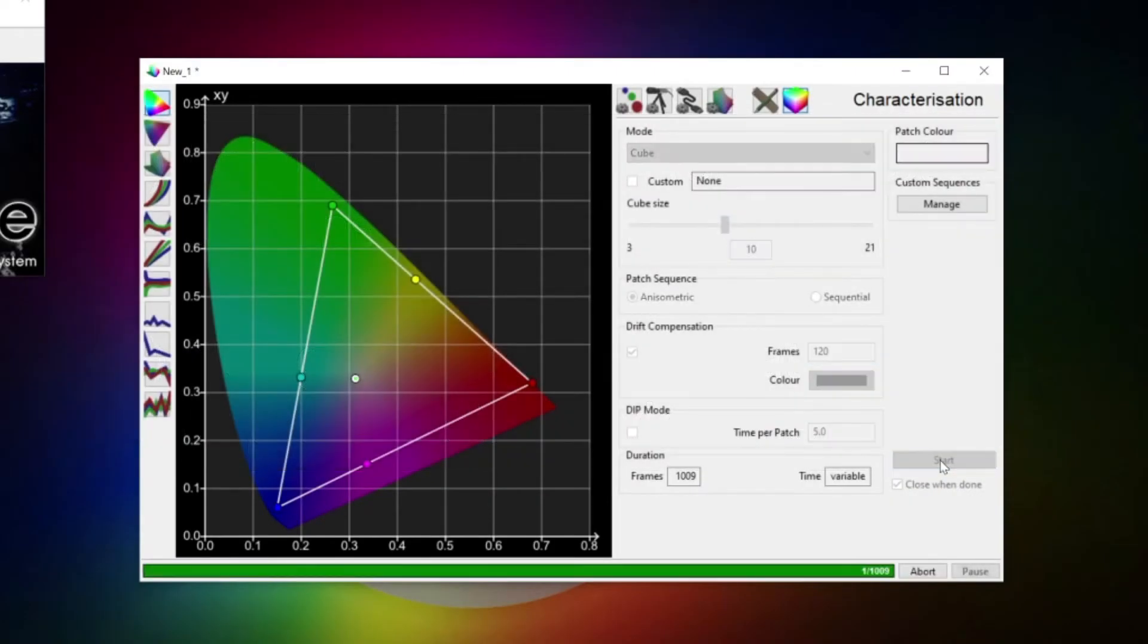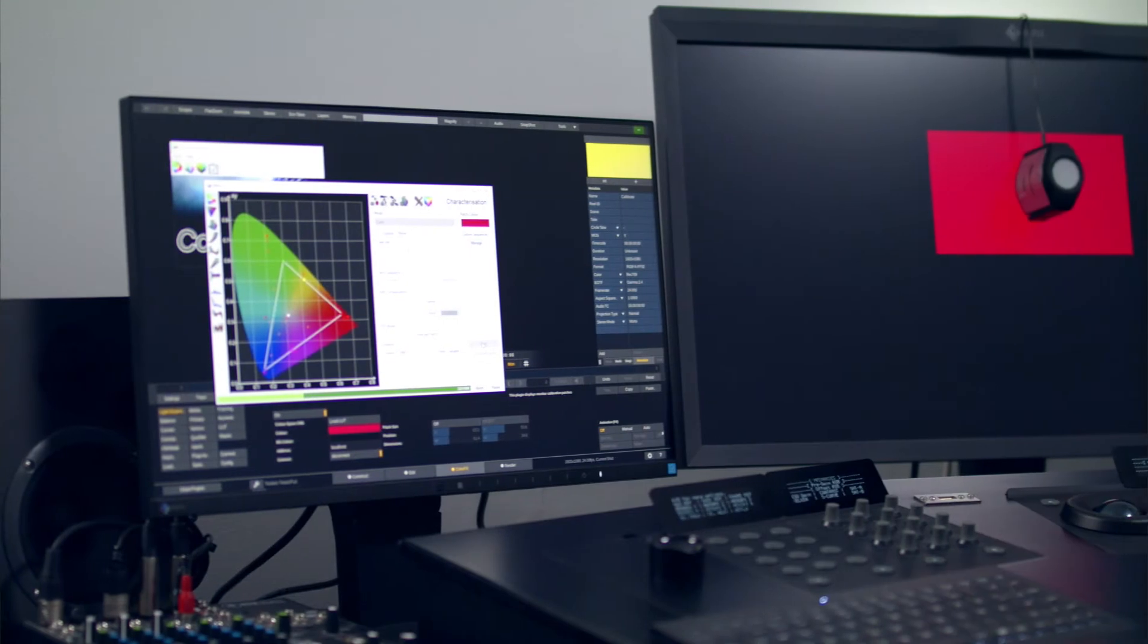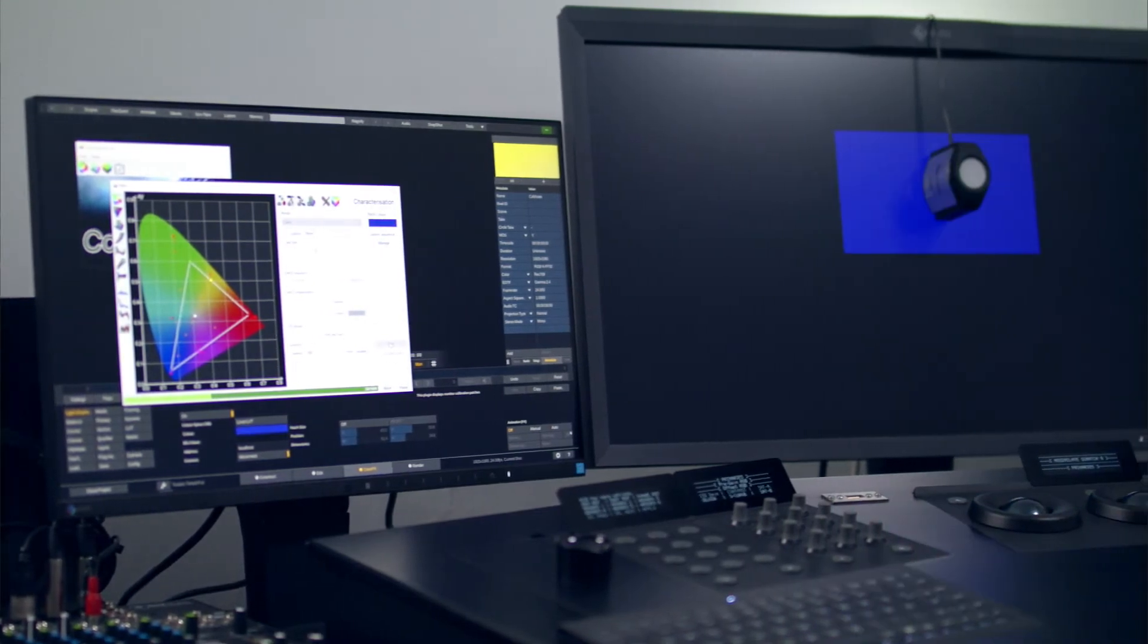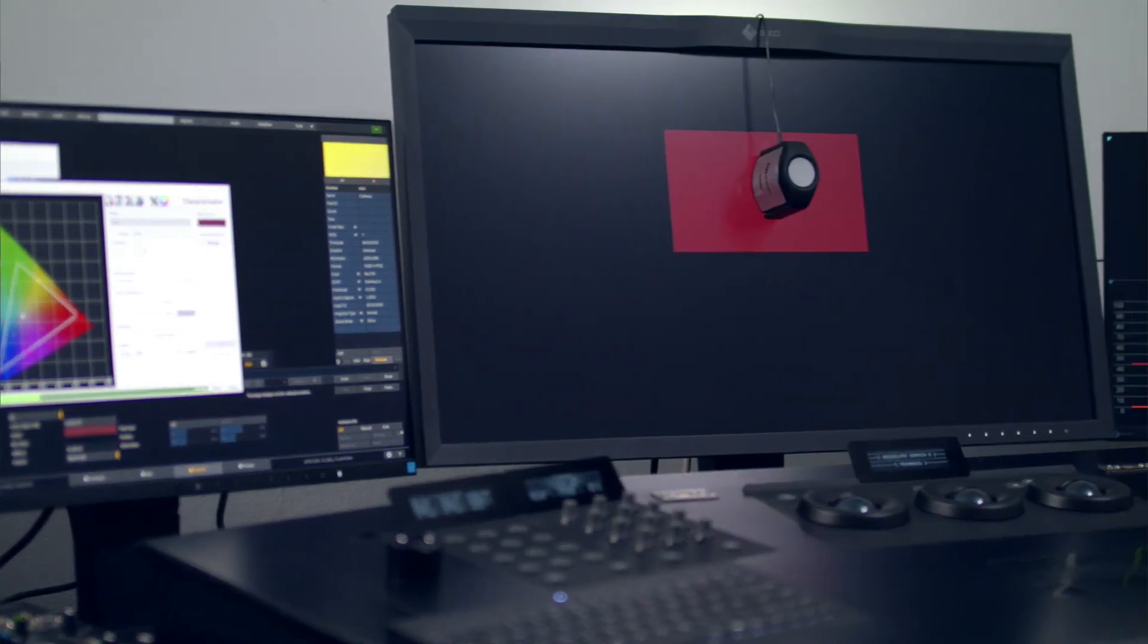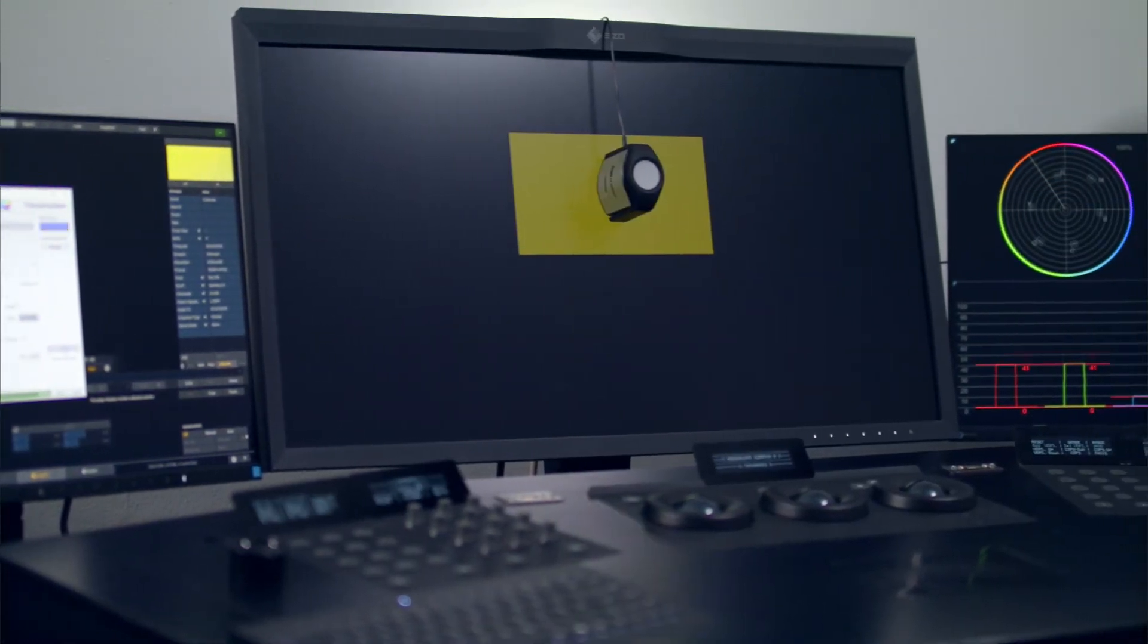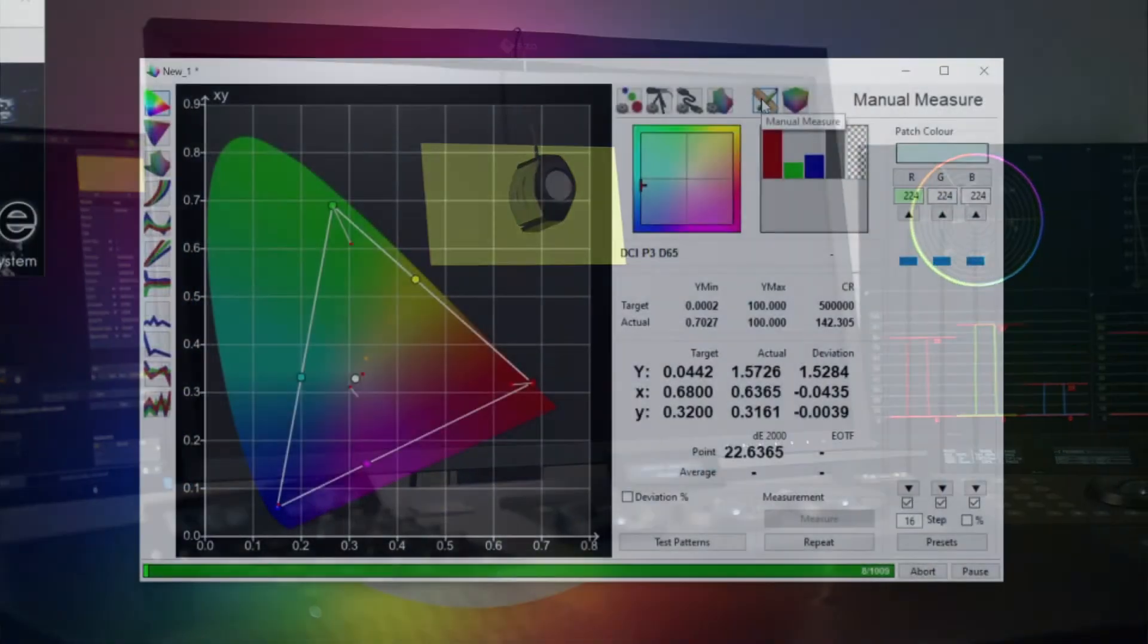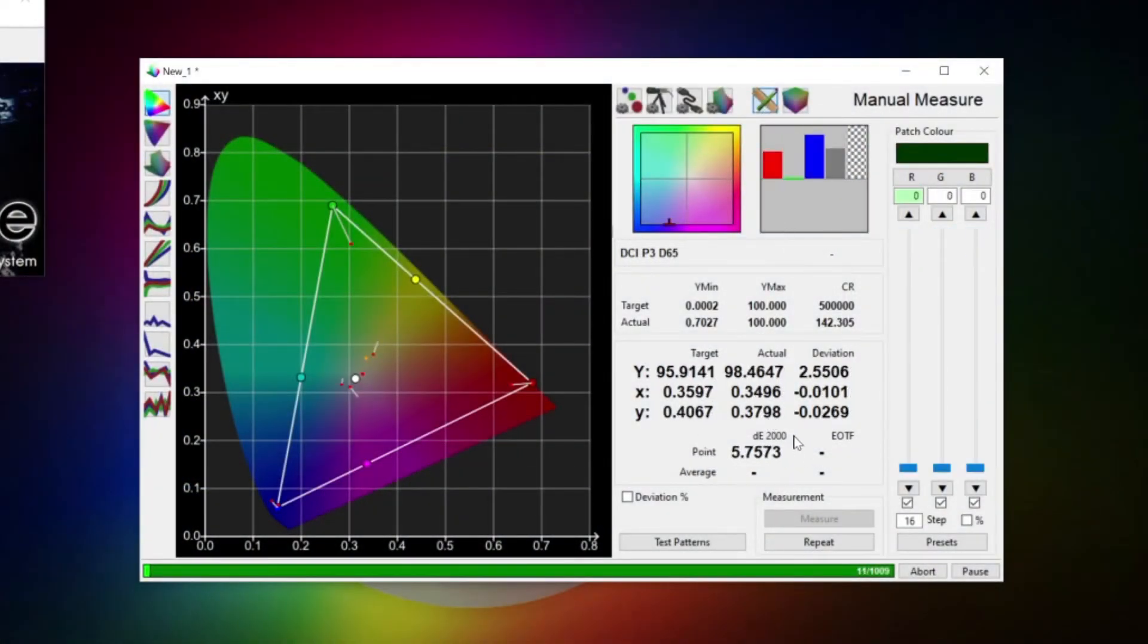While ColorSpace runs the profile, you can see the various graphs being populated. In the manual measure menu, you can follow each color patch that is being measured and check the delta E value for each point.